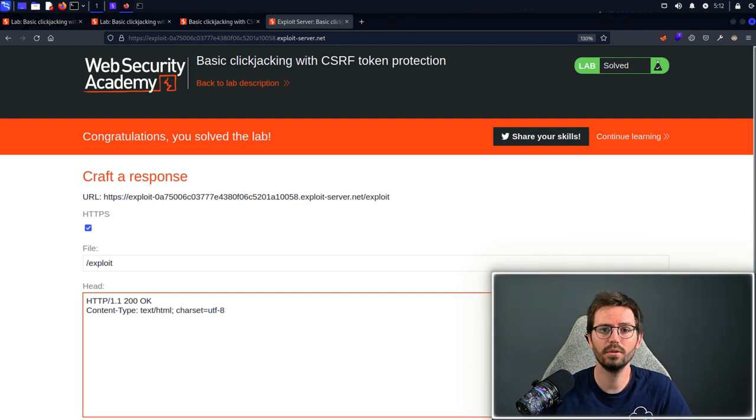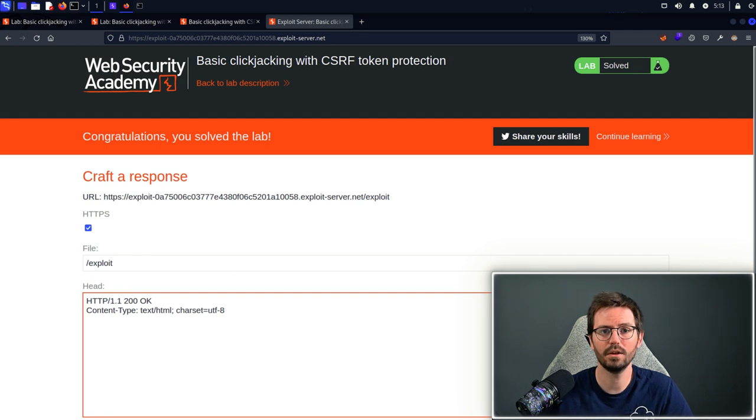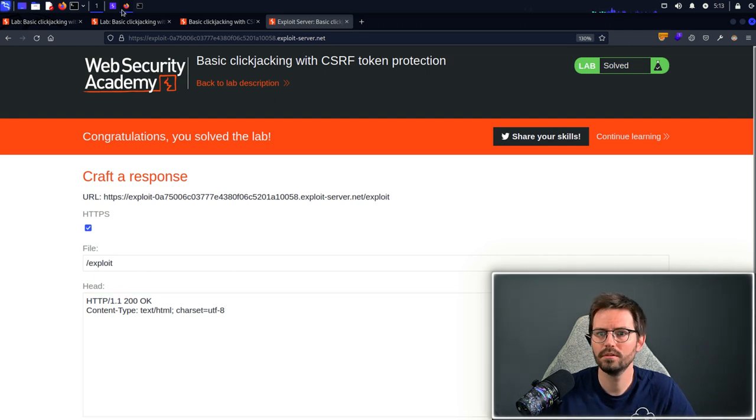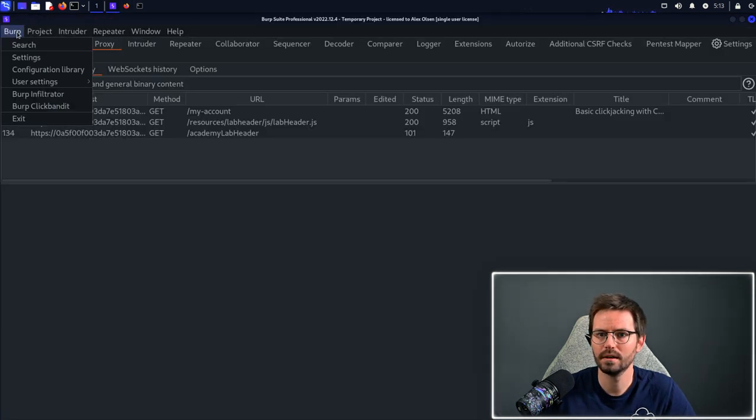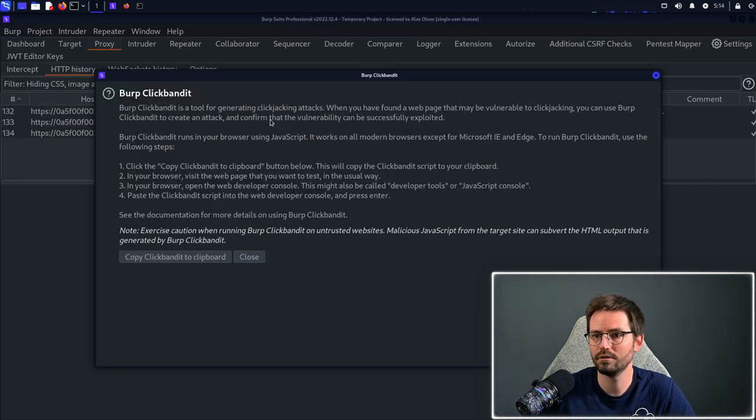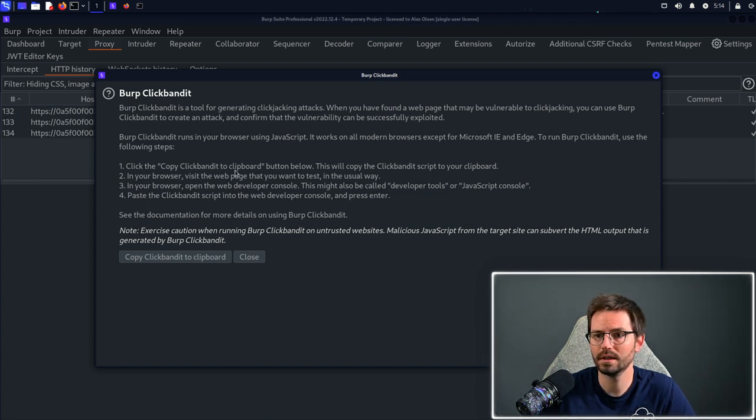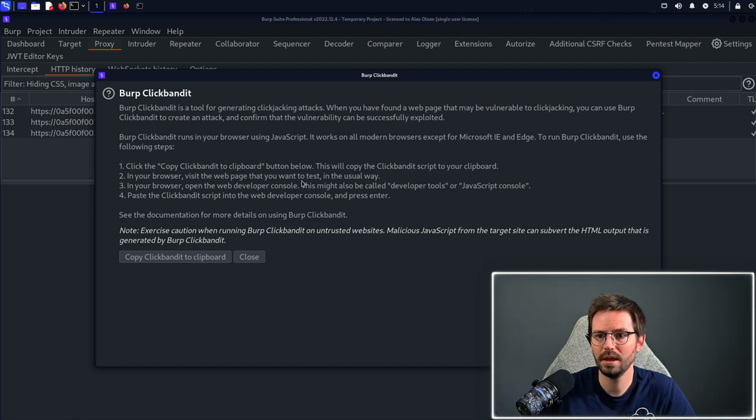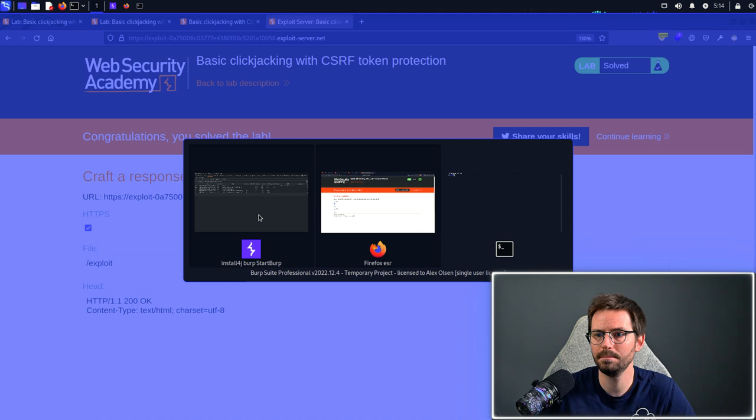There's actually a tool that we can use that is built into Burp Suite where we can test and quickly create payloads. I'm going to come over to Burp Suite and click Burp and click Clickbandit and here we have a tool for generating clickjacking attacks. The steps to do this are to copy the Clickbandit to clipboard, we paste it into the page in our browser and then we follow the on-screen instructions. I'm just going to copy Clickbandit to clipboard.